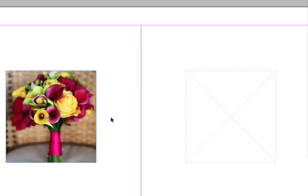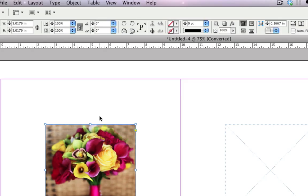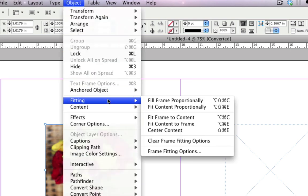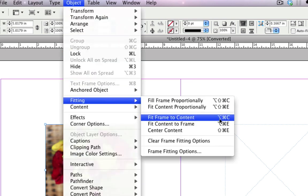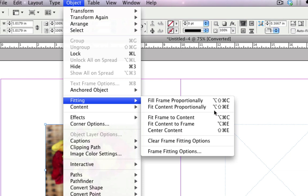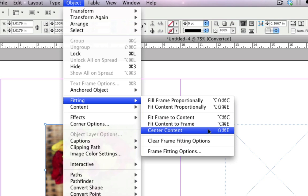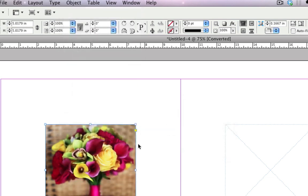Now the wonderful thing about InDesign is that it doesn't use the full computer resources to put the image there. This is only a temporary image. So the actual image is going to use the high resolution during the export only. So if you don't want to use the shortcut keys, go to Object, Fitting, and then you can fill frame proportionally, fill content proportionally, fit frame to content, fit content to frame, center content. These are all wonderful shortcuts you can use.